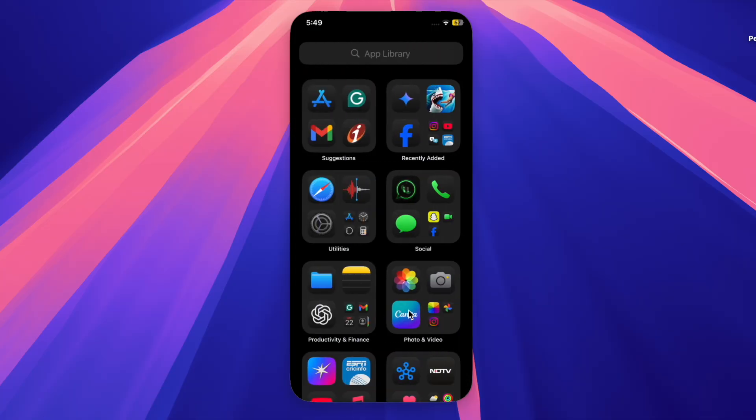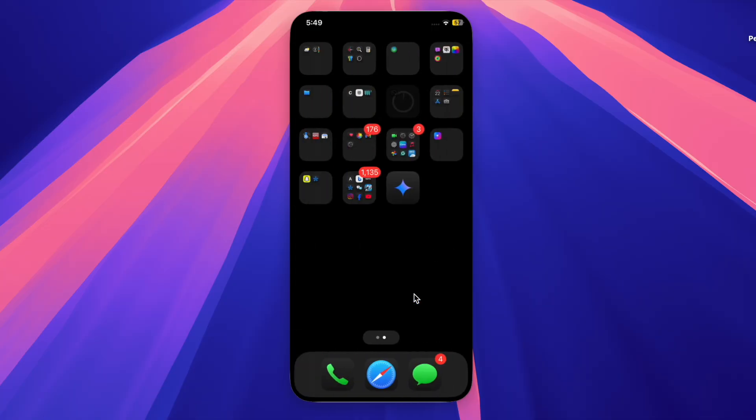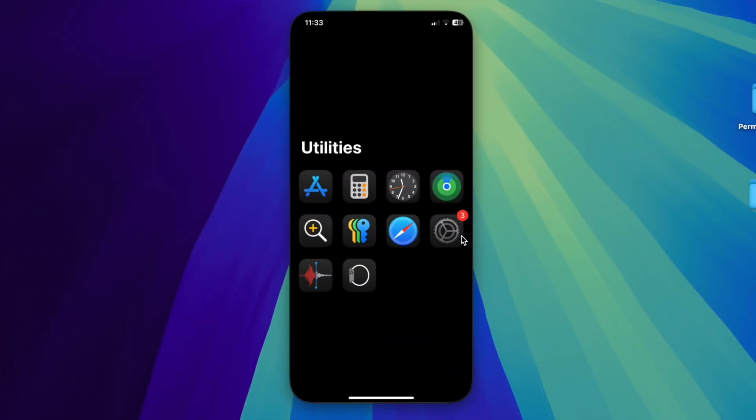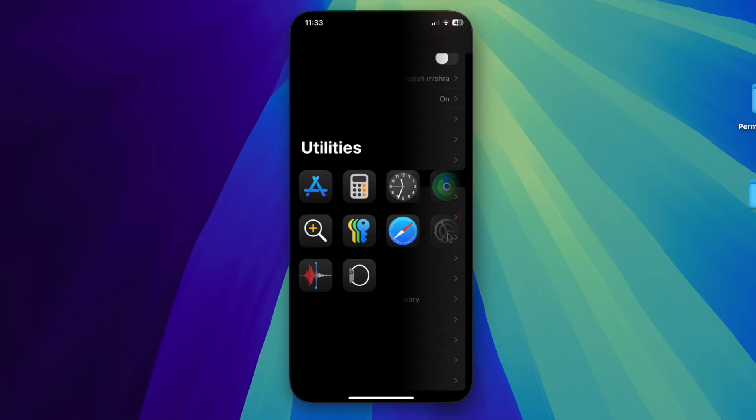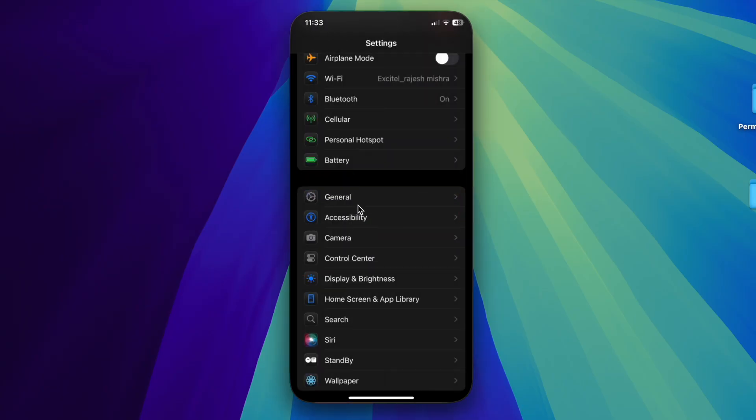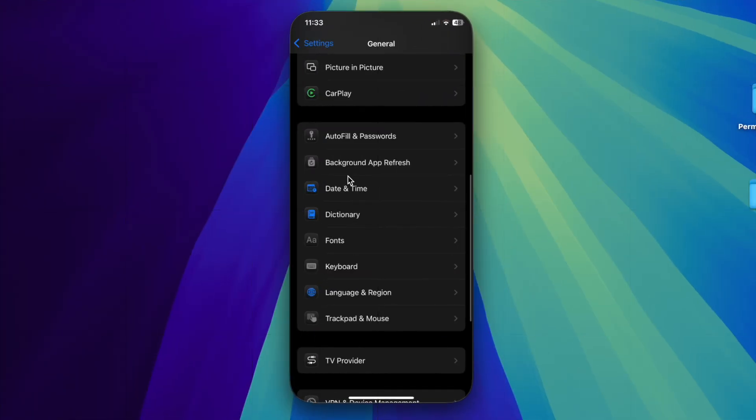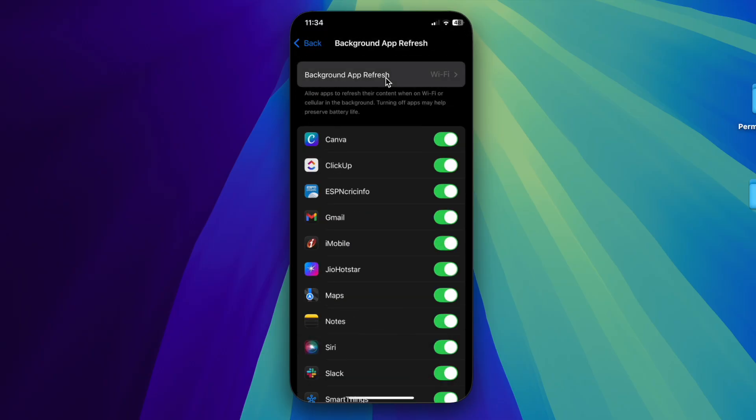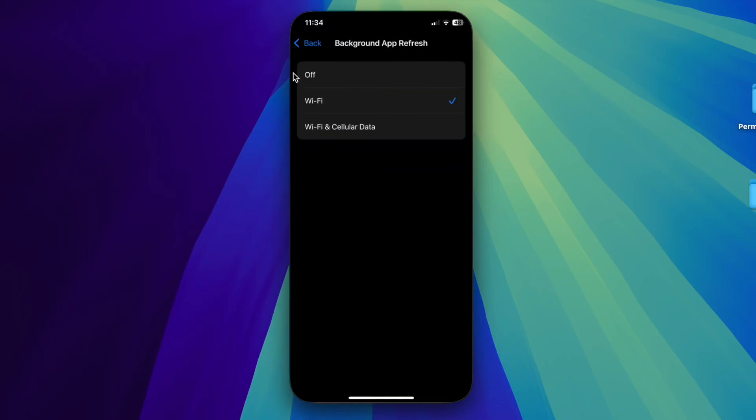Make sure to disable it. To do so, launch the Settings app on your iPhone, select General, choose Background App Refresh, head over to the Background App Refresh menu, and select the Off option to completely disable it.